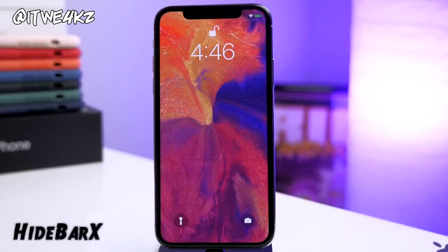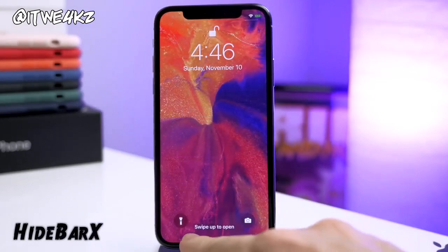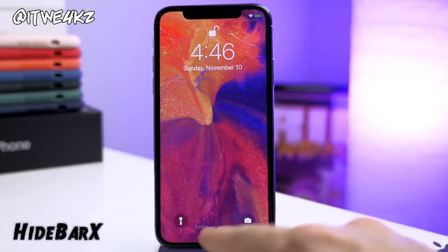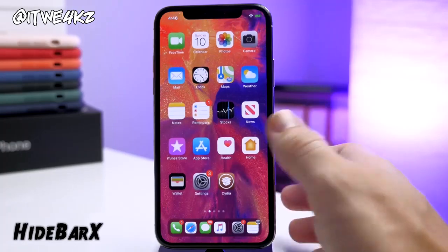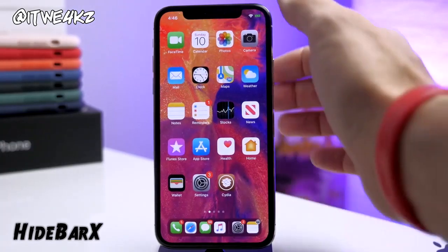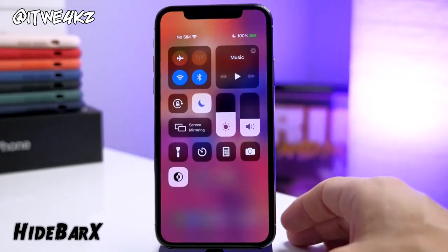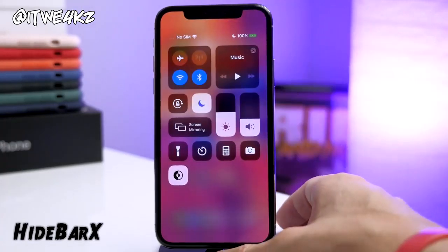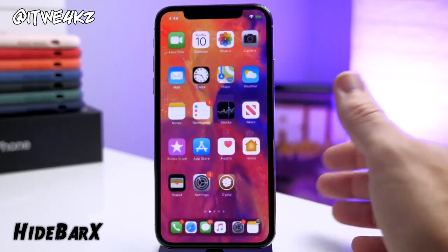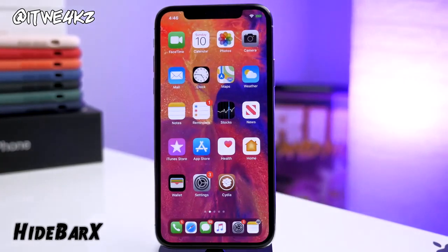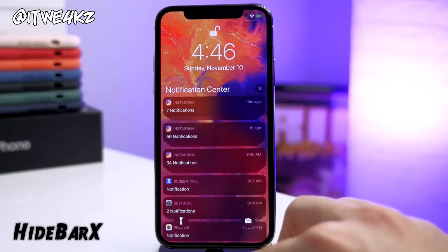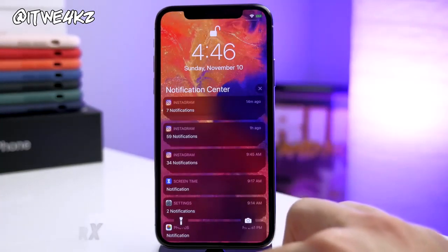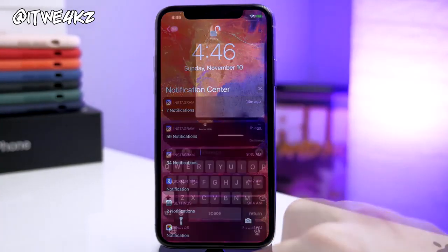You'll notice I have a tweak installed called Hide Bar X. It removes the home bar at the bottom in any location whatsoever. It's really nice to get rid of just to make things look cleaner and more minimalistic — I never really liked that home bar, so it's nice to have a tweak that can remove it.